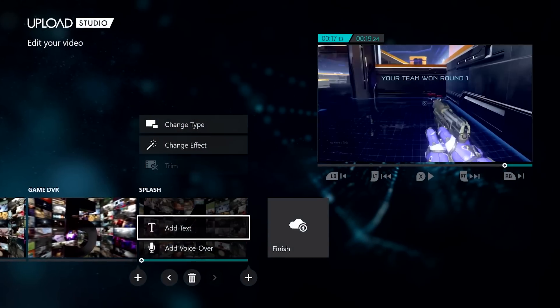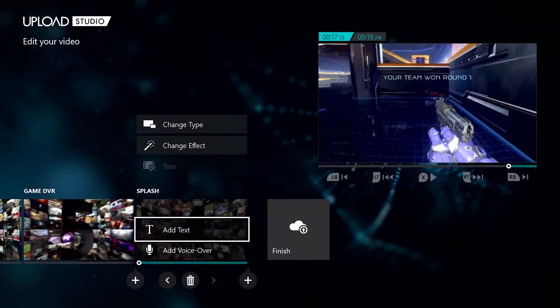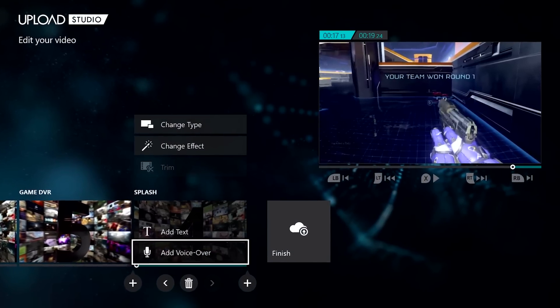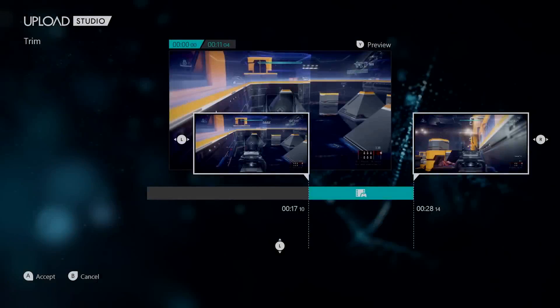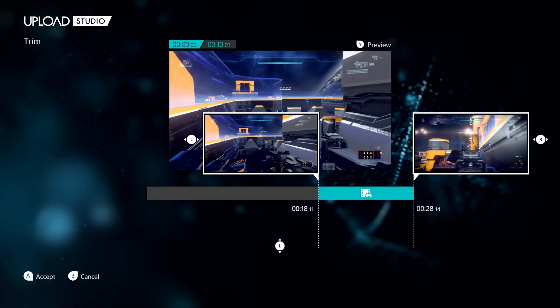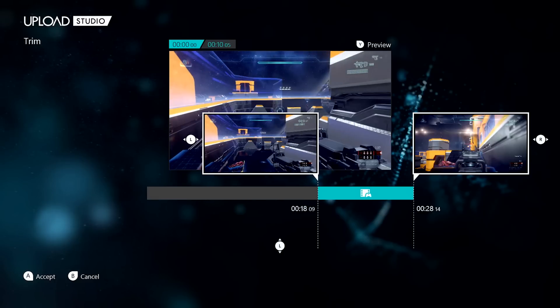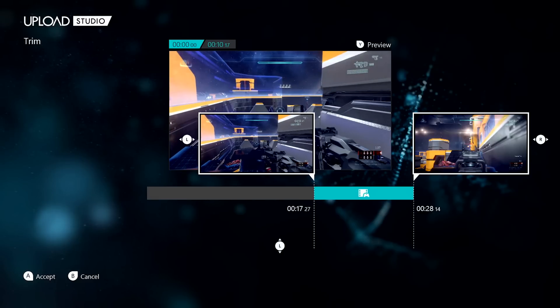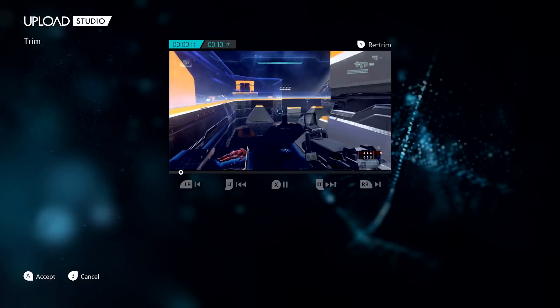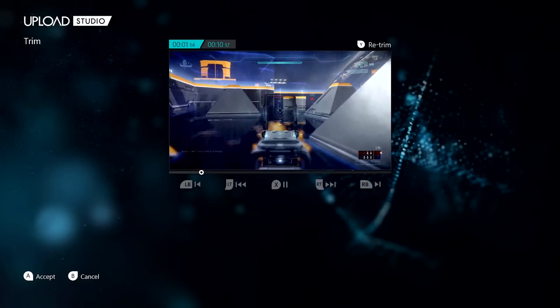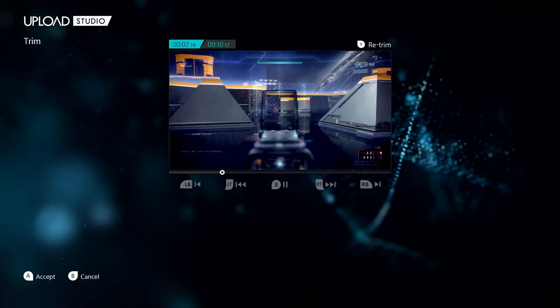You can even add text overlays and voiceover to any clip within your video. The team's goal is to give you all the tools you need and the flexibility to use those new features however you see fit. Let's take a closer look.